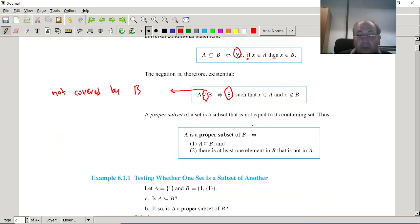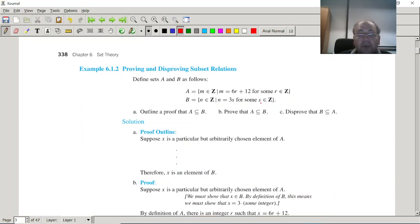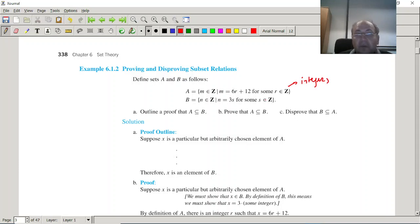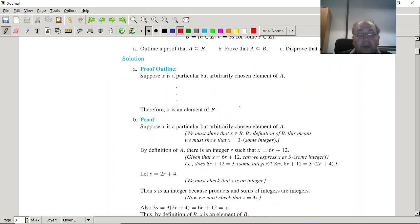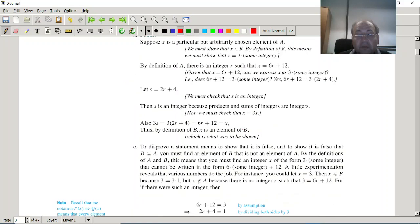Proper subsets and other definitions can be followed through the examples and proofs in the text. There is another definition beyond roster notation — for example, 6R + 2S or 3S. You simply have to define what R and S are. Here R is Z, meaning integers. You can do this with rational numbers or whatever set you are working with, and the proofs can be followed using this definition.